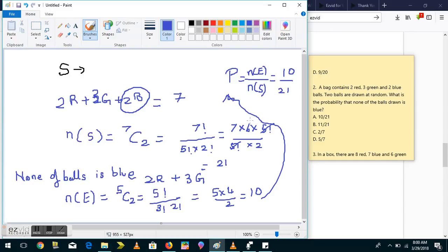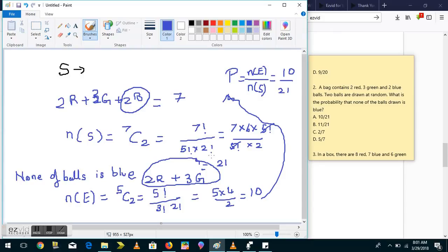So the probability is the number of outcomes in E divided by number of outcomes in S, which is 10 by 21. To recap: the sample space covers all draws from 7 balls, and for the event we draw only from the 5 non-blue balls, giving us 5C2 = 10. Probability is 10 by 21, answer is option A.